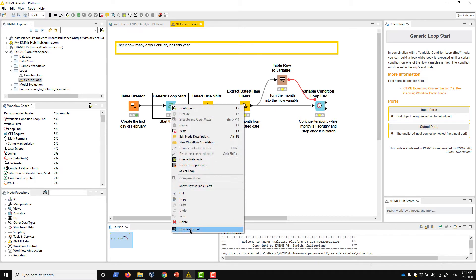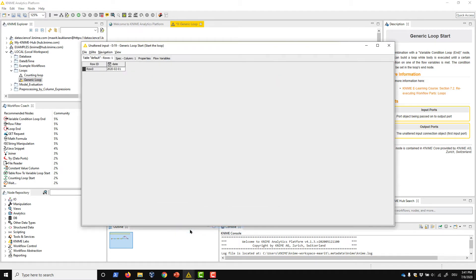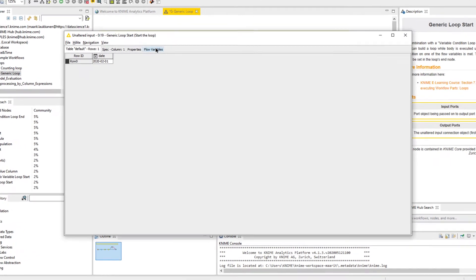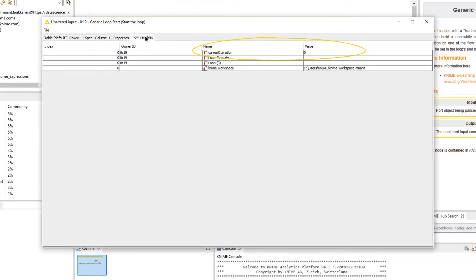The generic loop start, like all other loop start nodes, produces a numerical flow variable that corresponds to the index of the current iteration.